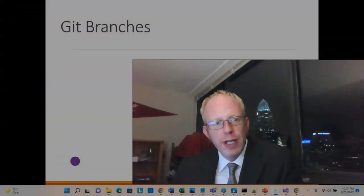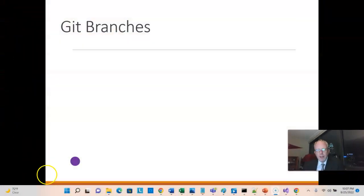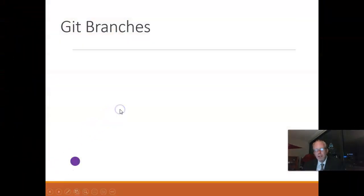In a previous video, we took a look at an animation and an overview of branches in Git or GitHub. In this video, I'm going to demonstrate Git branching in Visual Studio 2022.